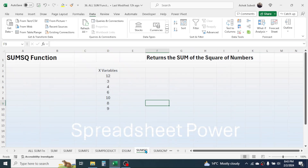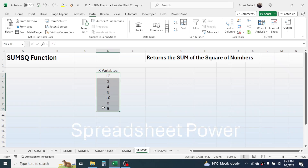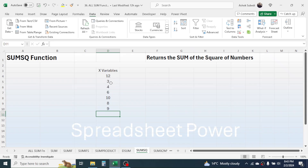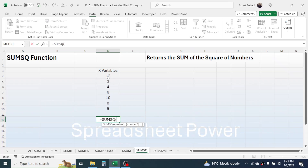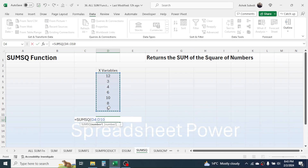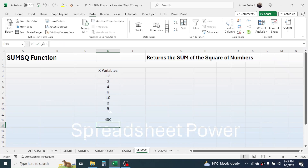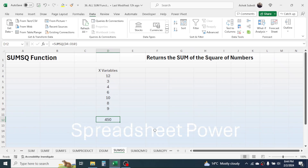Now let's go to SUMSQ. The SUMSQ function is used for calculating the sum of the squares of numbers. Here I have some numbers as x variables and my requirement is to calculate the total of the square of every number. Use SUMSQ, select the x variable range, close bracket, press Enter — this gives the sum of squares of all these numbers.